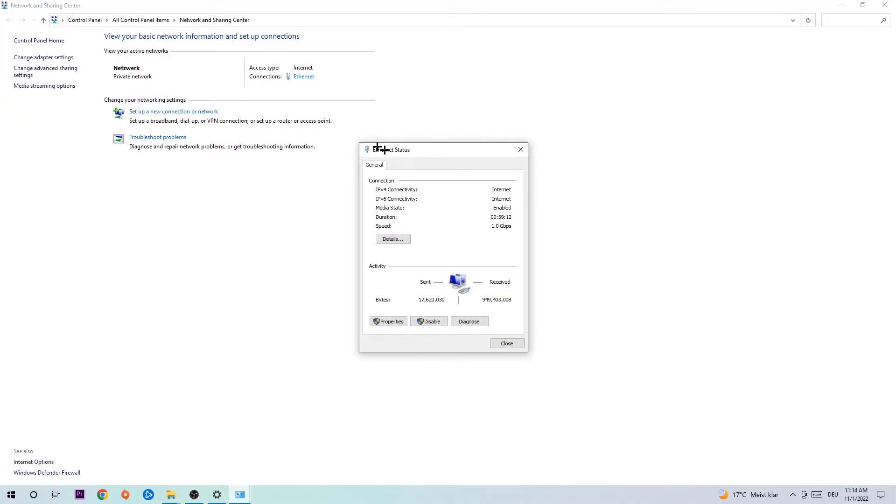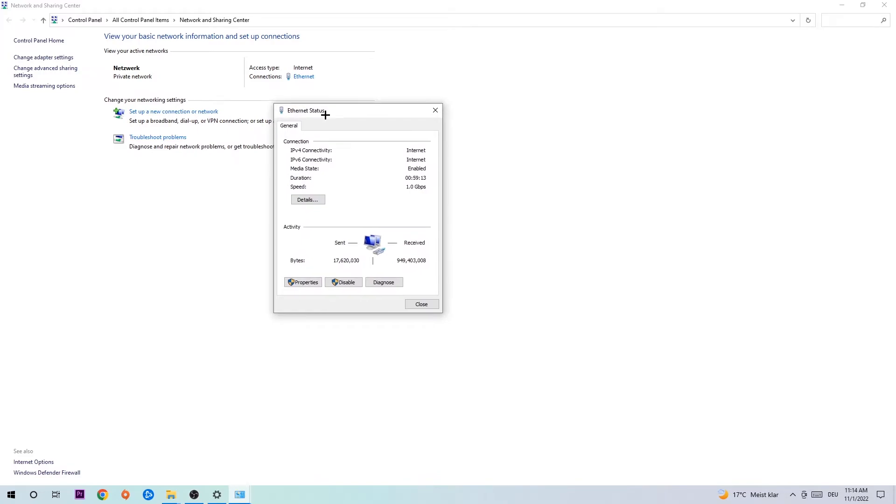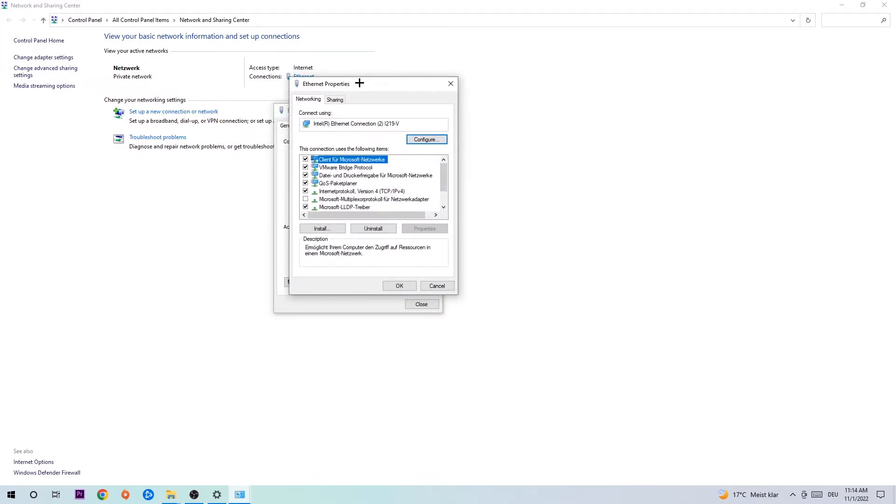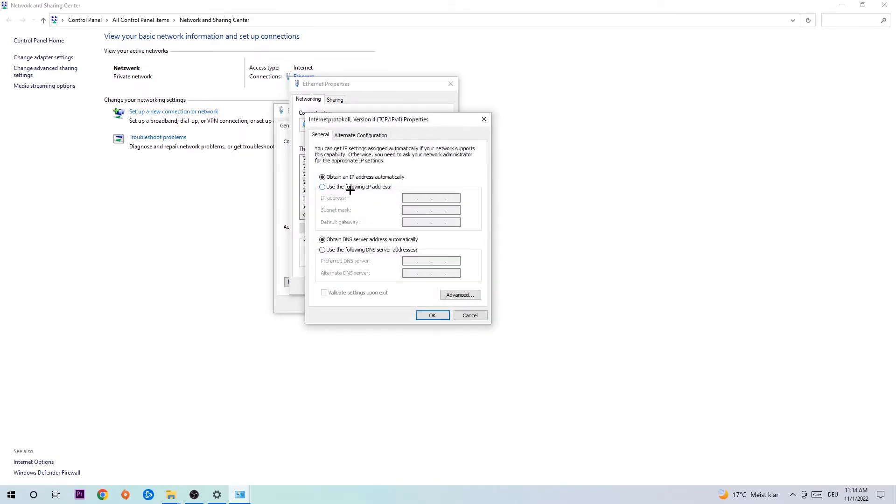The Internet status will pop up. Click Properties. You can only do that by being an administrator. Hit Internet Protocol Version 4, and enable 'Use the following DNS server addresses.' Now you need to Google them. Go to Google and search for Google DNS server addresses. Type in four times eight at the top.